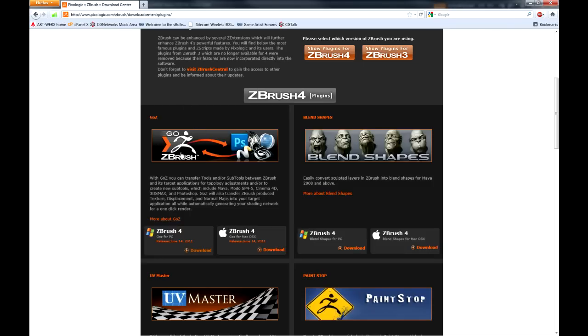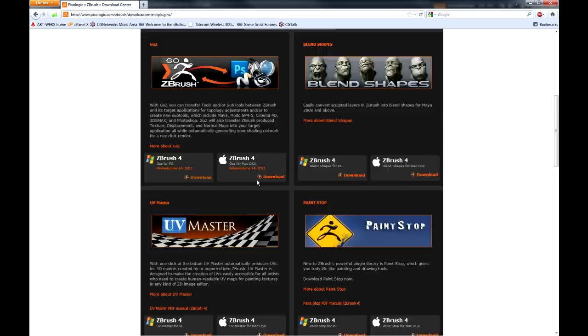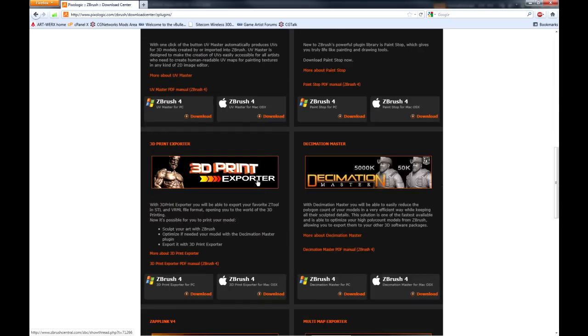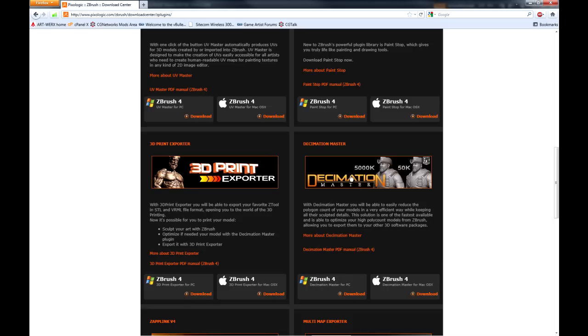So the first one you'll need is GoZ. And the second one we're going to need is Decimation Master. We need Decimation Master to reduce the poly count of a copy of our model so that we can draw on it in 3D Max.